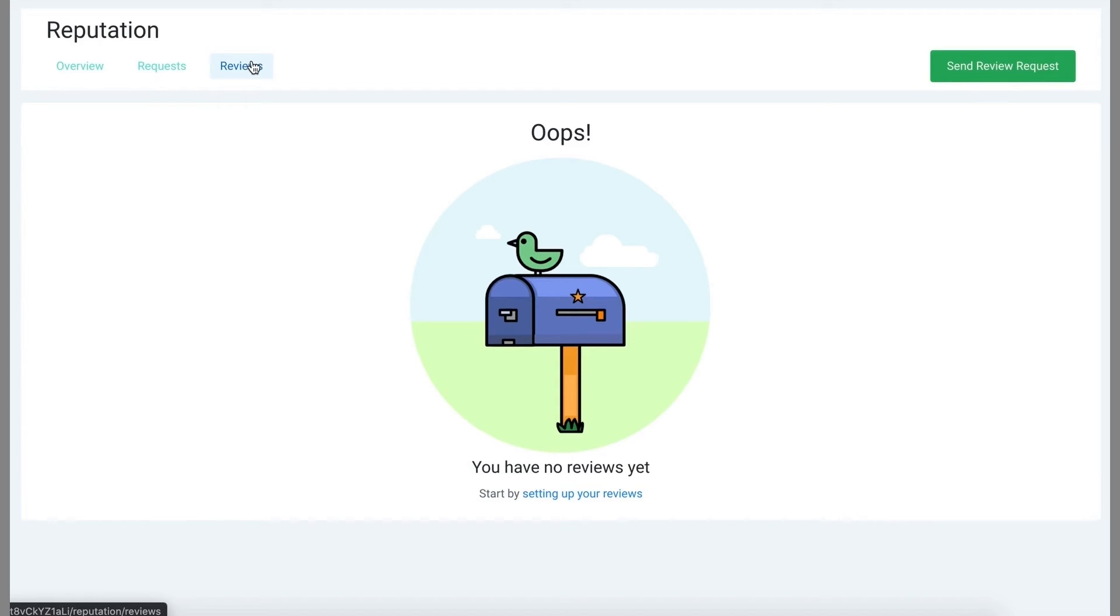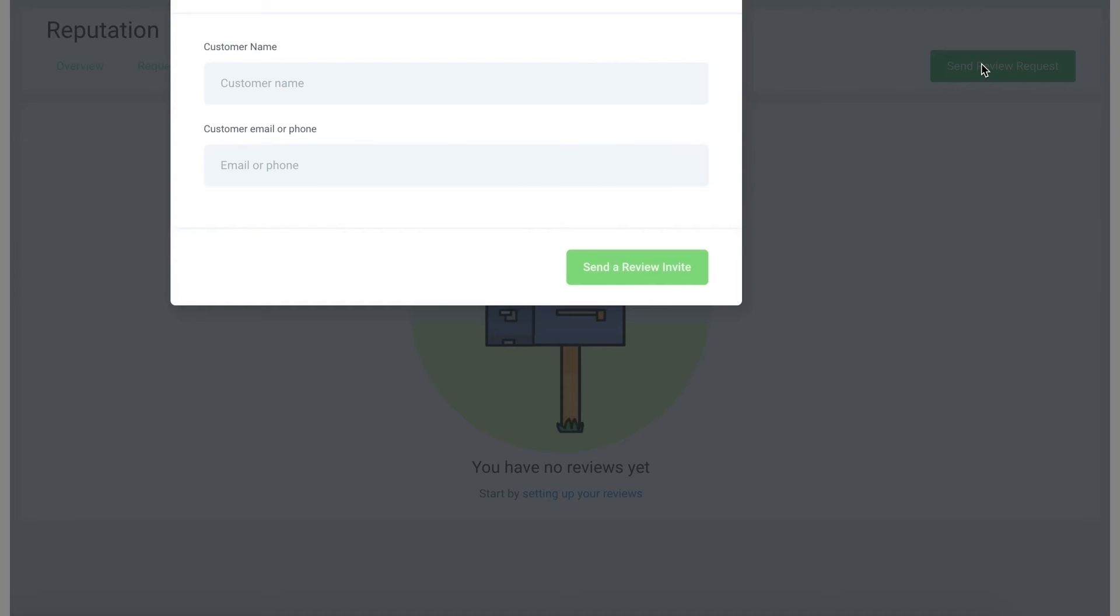From any of these tabs, you can click the send review request right here, and the pop-up will appear where you can type in the customer's name and their email or phone number to send a new review request.